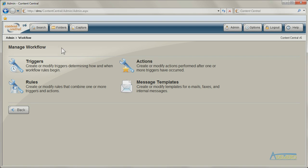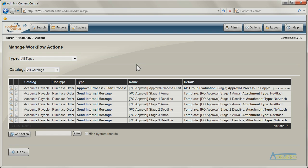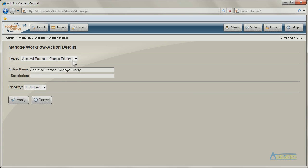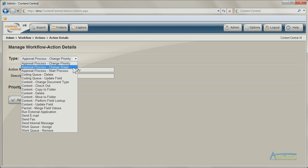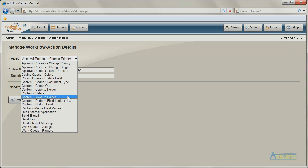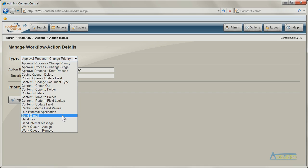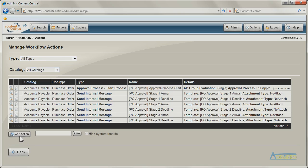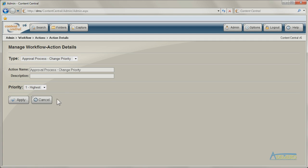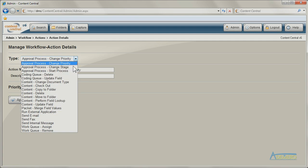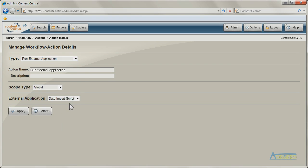Workflow actions do the work after a rule has been triggered. Many types of actions exist, from initiating approval processes to moving content and sending emails. You can even launch other applications, a mechanism commonly used to invoke integration scripts or export documents.